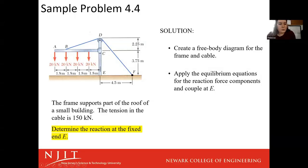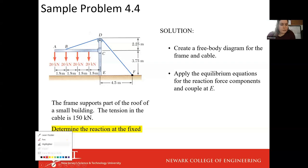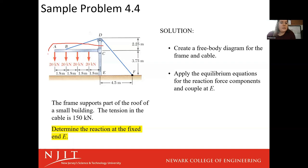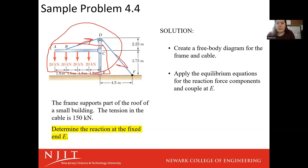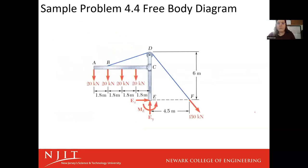Let's take a look at this problem as well. We have a cable with a tension of 150 kilonewtons — determine the reaction at the fixed end E. With this problem, where you create your free body diagram boundaries is going to be important. If we were to analyze this system, we're going to get a force here. If we extend the boundaries of our system out, we would get a force there.